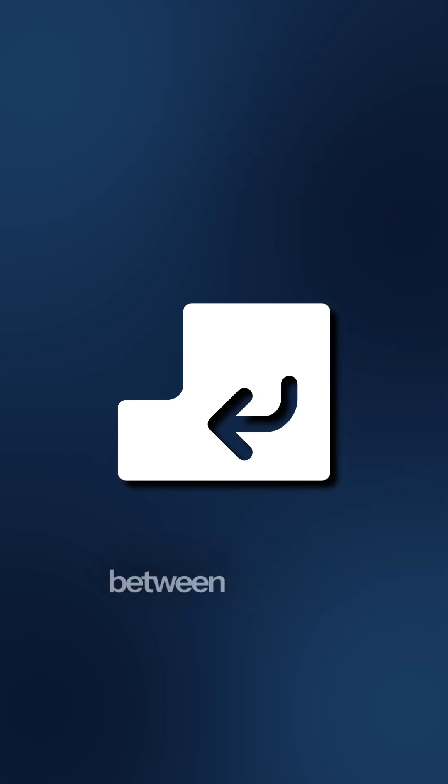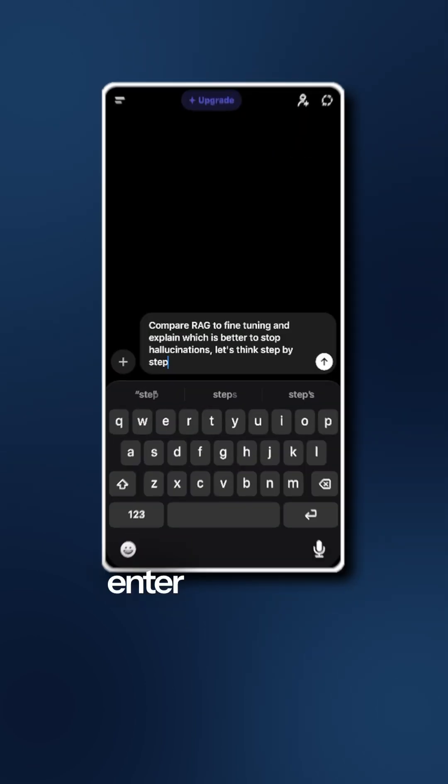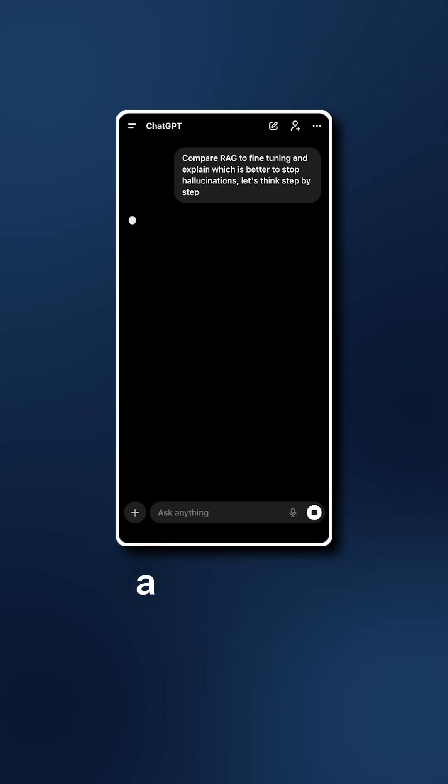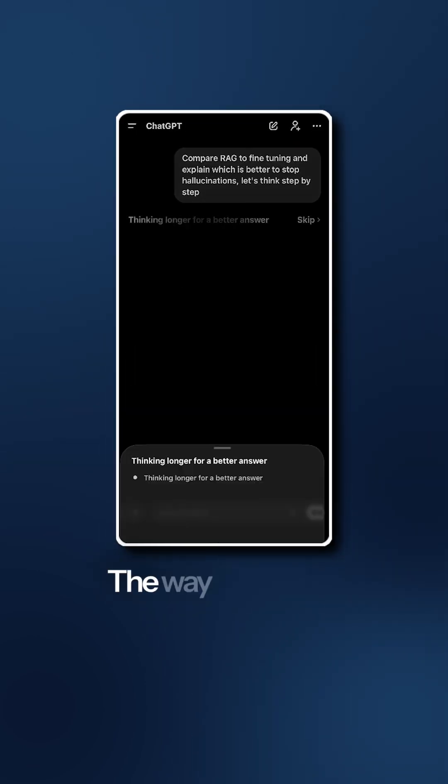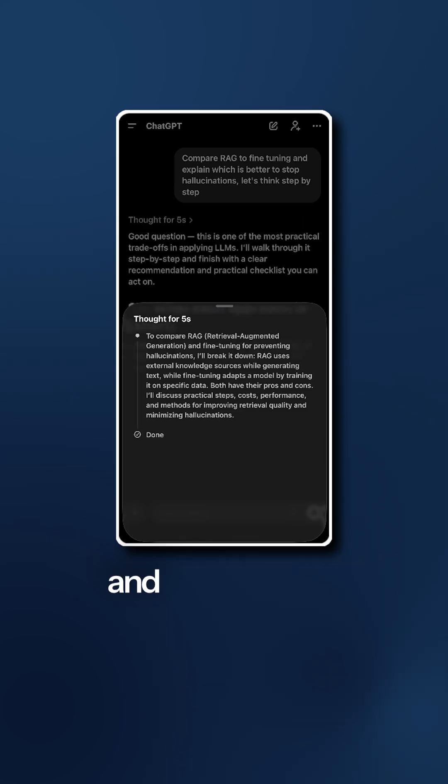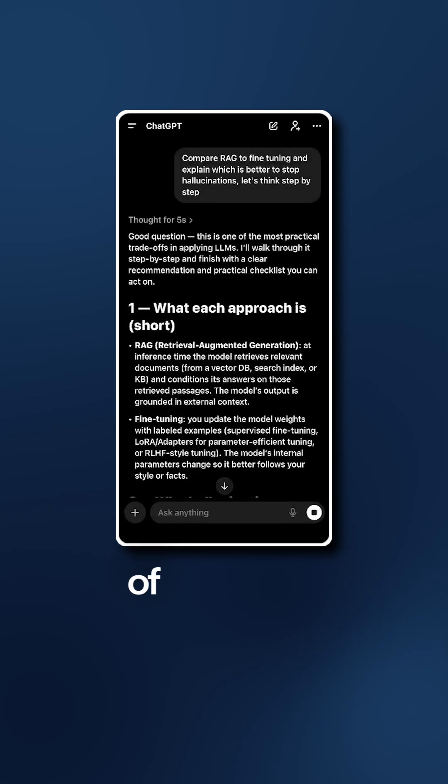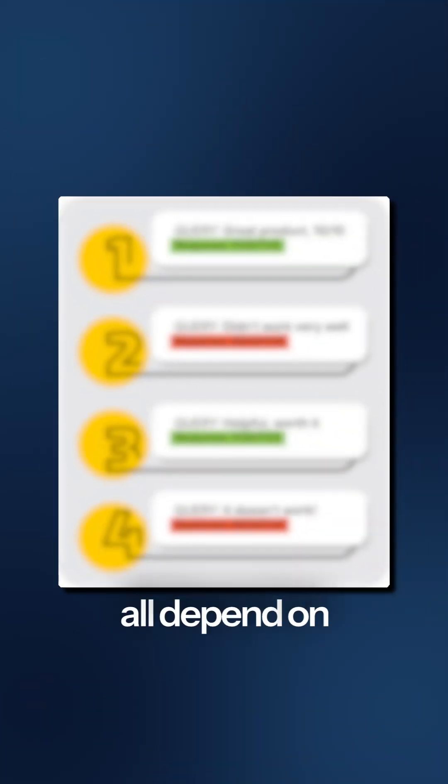A lot happens between pressing enter and seeing a response. The way the model processes the input, how long it takes, and the character of its answer all depend on a few key factors.